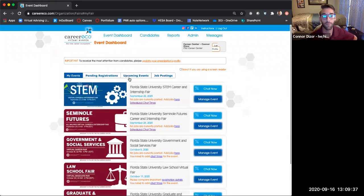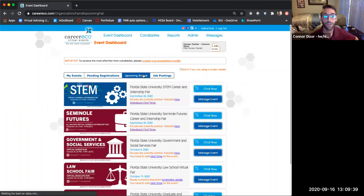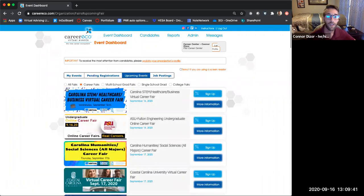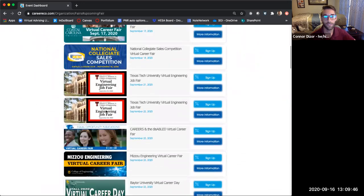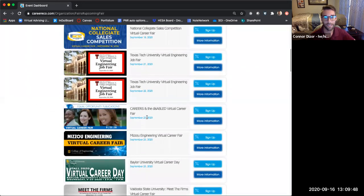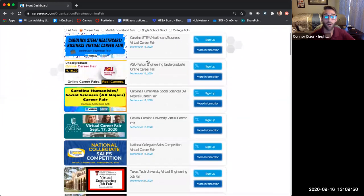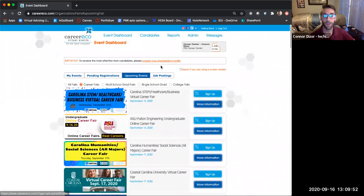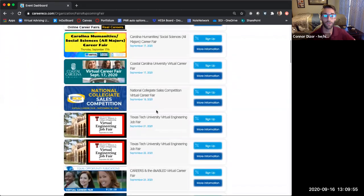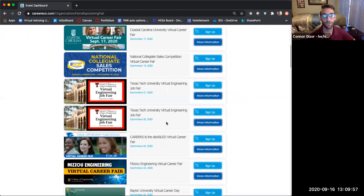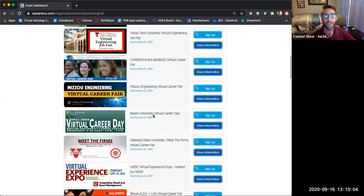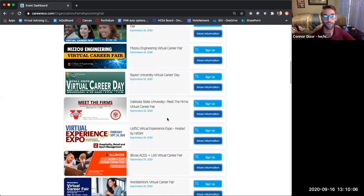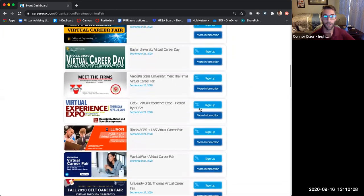To register for an upcoming event, go to upcoming events. Make sure that you select career fairs — this will show all the career fairs in the system and you scroll by date. I'm already registered for our two upcoming FSU events so they don't appear here, but you would scroll down. Our STEM career fair is on the 22nd, so you'll see that in the September 22nd zone, and then our Seminole Futures career fair is going to be on the 24th.